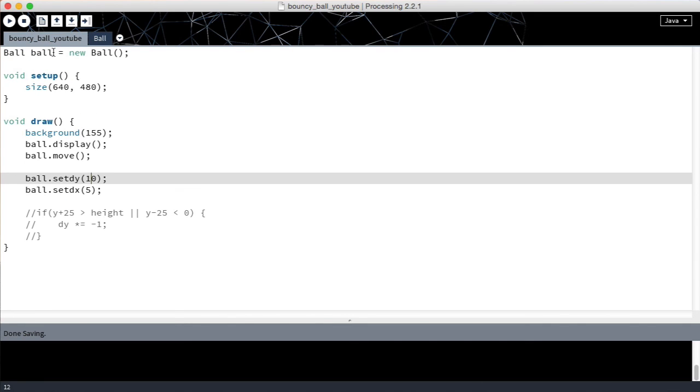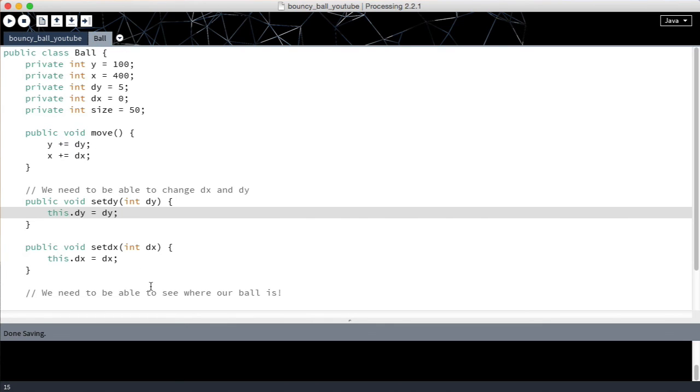Okay. So now we've got a way to change dy and dx. And now we need to find a way to make the ball bounce. And in order to make it bounce we are going to need to be able to see where the ball is. And we're going to look at that in the very next video. So I'll see you there.